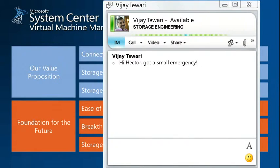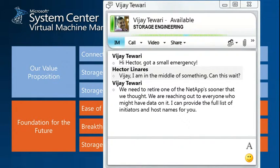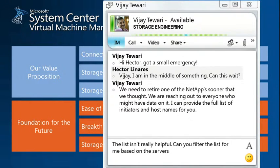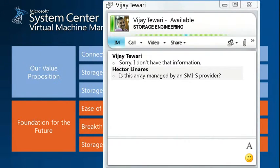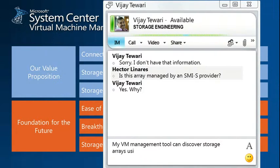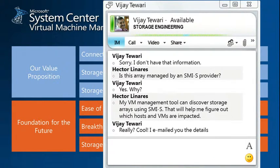So I apologize for the interruption. Let me deal with BJ's question here — he's got a small emergency. We need to retire one of the NetApps sooner than we thought, and we're reaching out to everyone who might have data on it. The initiators and host names give me nothing because those could be thousands. Can you filter the list for me by the servers I manage? We can use VMM. Let's see if the array is managed by an SMIS provider. My management tool can discover storage arrays using SMIS, which would be helpful in figuring out which hosts and VMs are impacted.